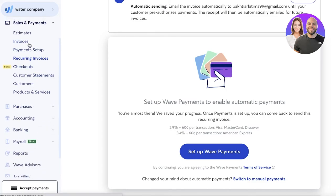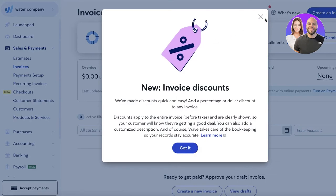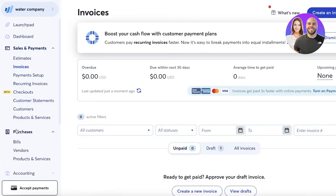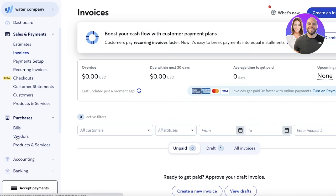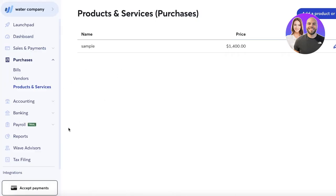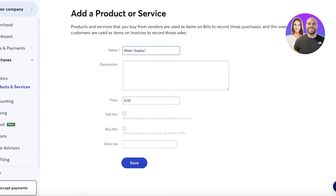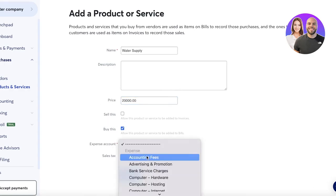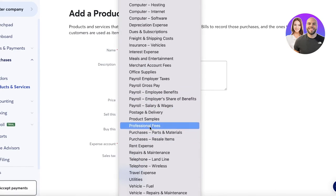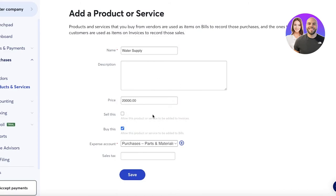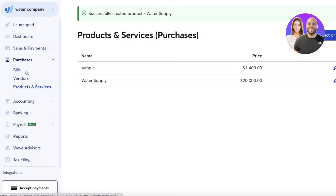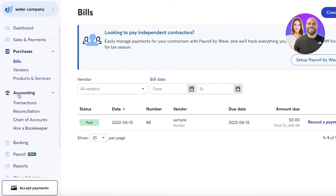A basic invoice works the same way but without the recurring setup. In the Purchases section, you can manage all your business purchases — including bills, vendors, and products and services you buy. For example, add a water supply that costs $20,000, categorize it under 'Parts and Materials,' and in the Bills section you'll be able to see the bill your supplier sends you.